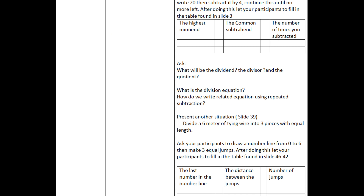Next, present a situation showing repeated subtraction. Let pupils write 20, then subtract by 4, continuing until no more is left. Then let participants fill in the table, asking what the highest minuend is, the common subtrahend, and the number of times subtracted. Then ask: what is the dividend, divisor, quotient, division equation, and how to write the related equation using repeated subtraction.